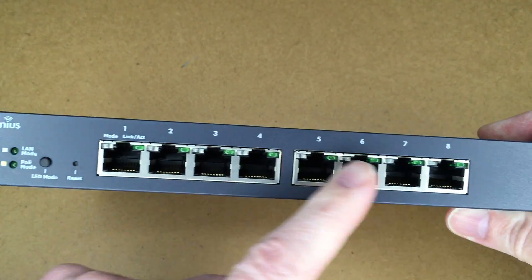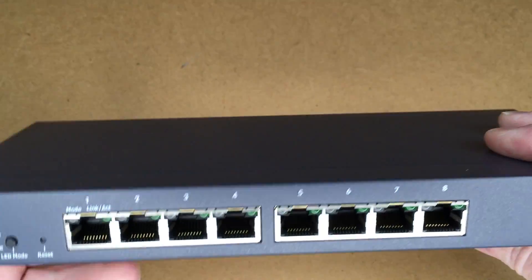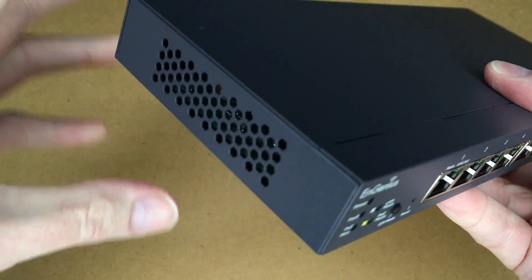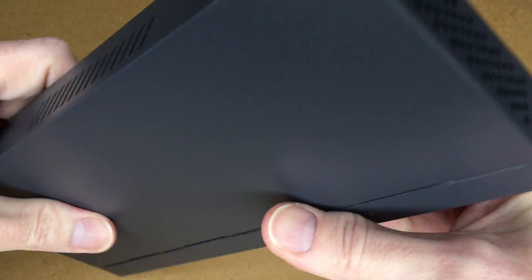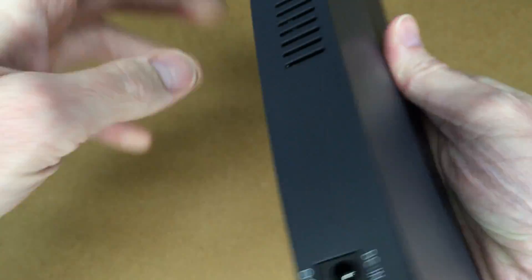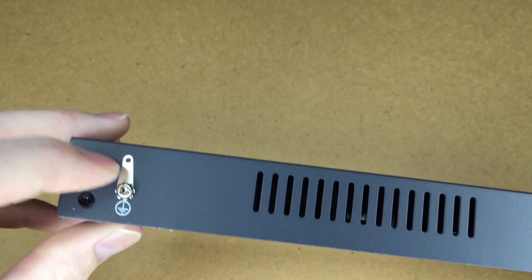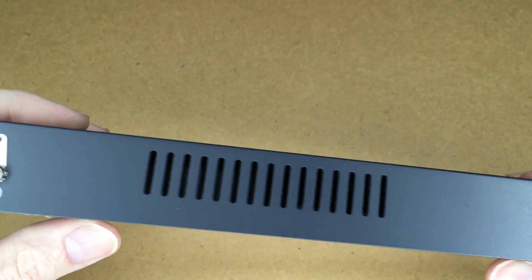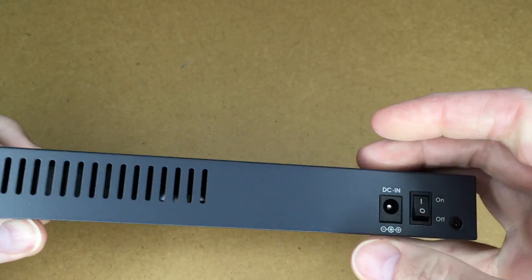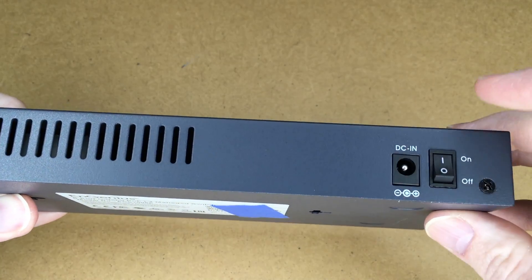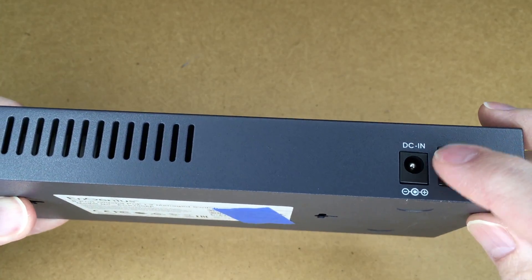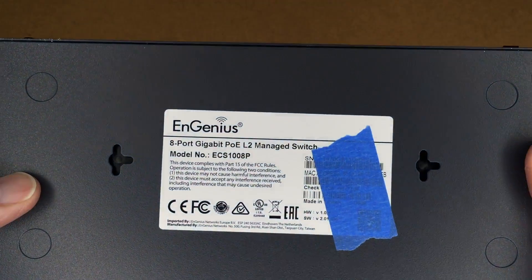We have the eight PoE ports. We have vents on the side, vent in the back. We have a little grounding tab here. We have the DC in and then we have the on-off switch.